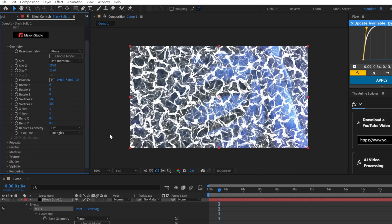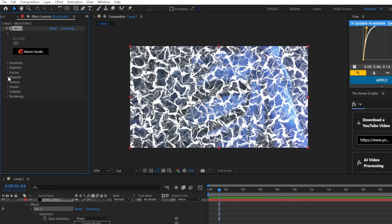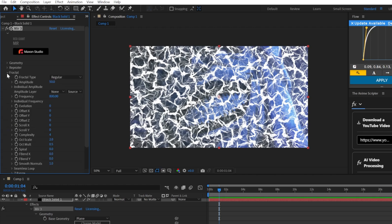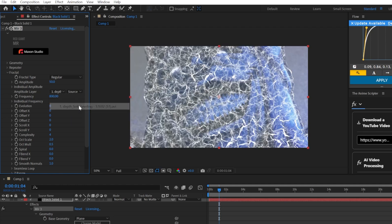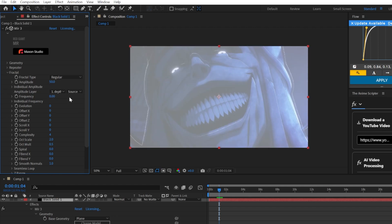I'm going to go to the Fractal tab and select the amplitude layer as your depth map. Now you're going to reduce the frequency to like zero or one.